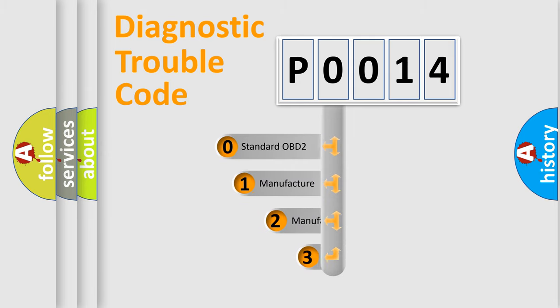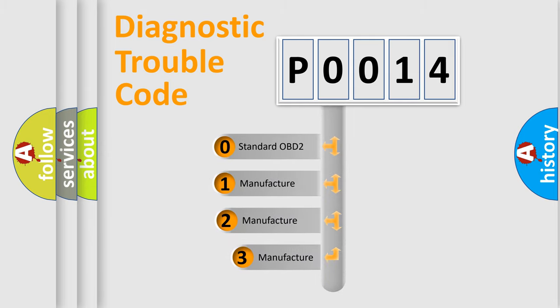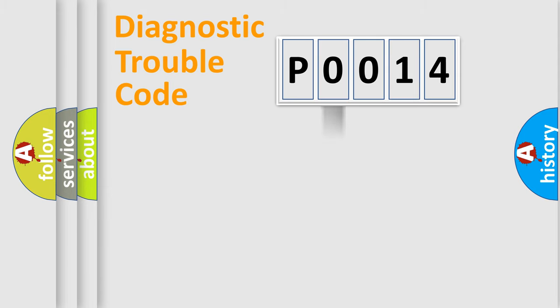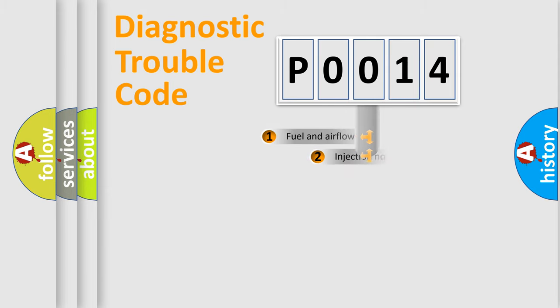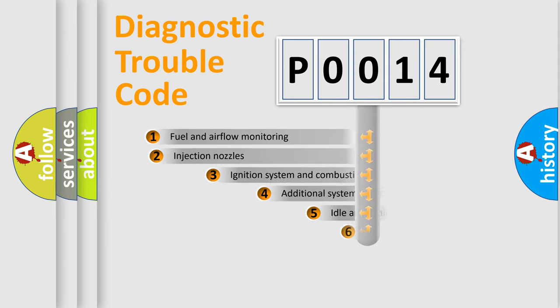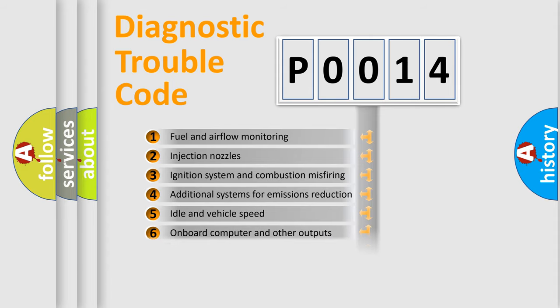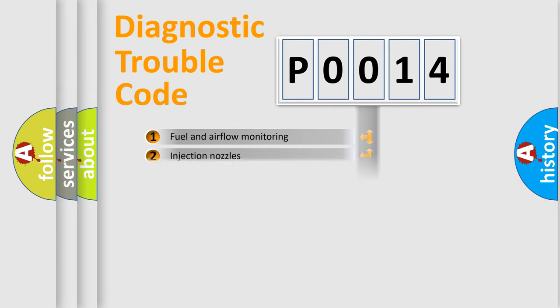If the second character is expressed as zero, it is a standardized error. In the case of numbers 1, 2, 3, it is a car-specific error. The third character specifies a subset of errors. The distribution shown is valid only for the standardized DTC code.